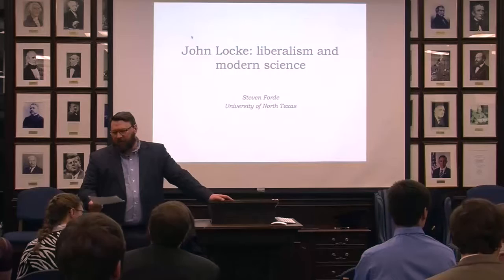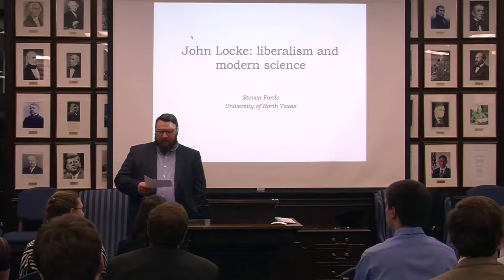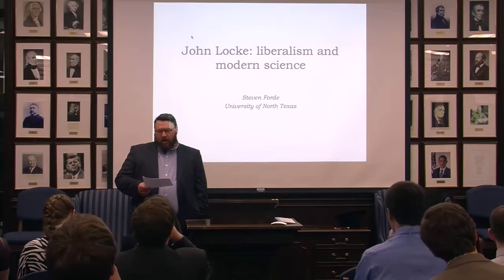Thank you very much for coming this afternoon. I'd like to introduce our speaker today. He's come to us all the way from Texas. We're going to talk a little bit about John Locke. Dr. Stephen Ferdy is a professor of political science at the University of North Texas.